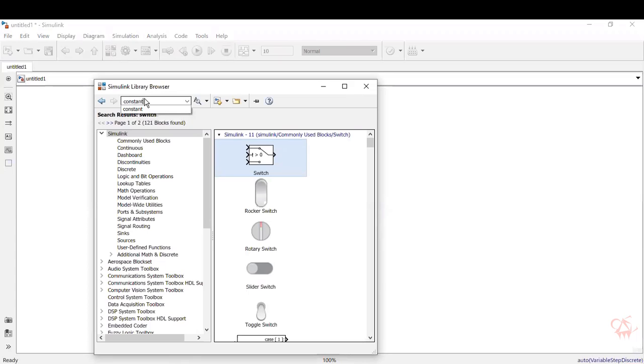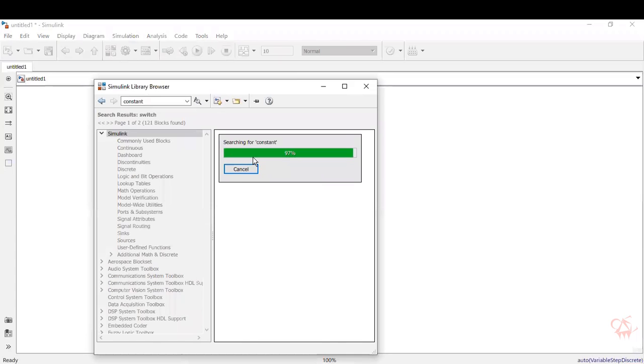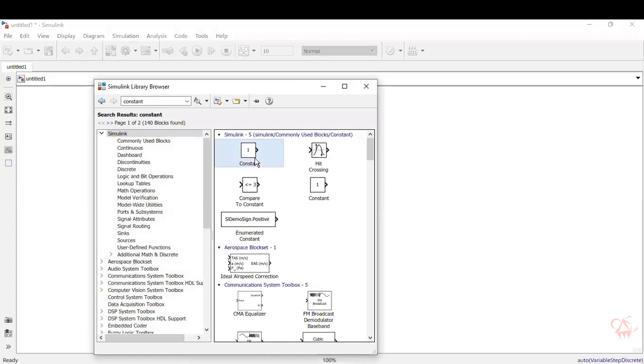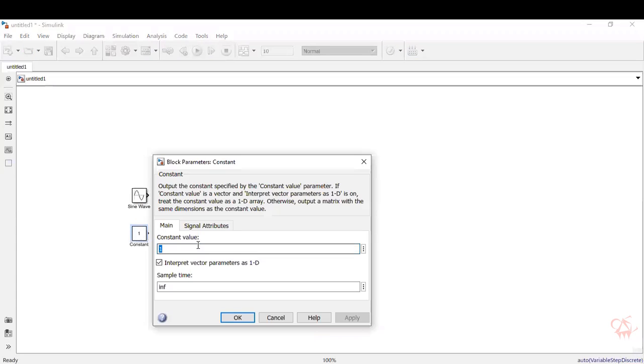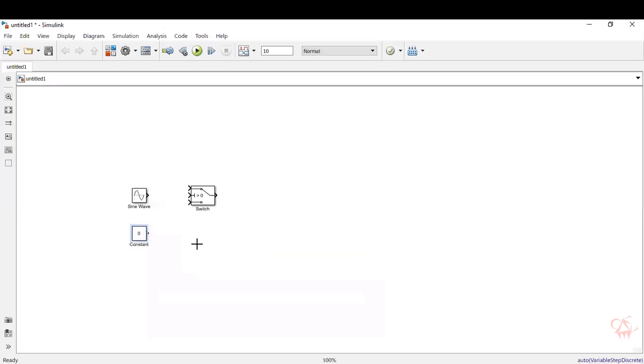So to make the output as zero, we will need a block which gives a constant value zero. So go to the library browser and type in constant. So there's a constant block, take the constant block. The value by default will be always one, double click on it to change it to zero, then give enter. Here you can see it has changed to zero.